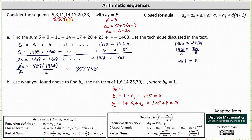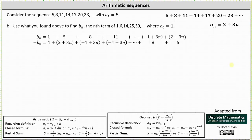Using the same technique from part a, we list b sub n as a sum: b sub n equals 1 plus 5 plus 8 plus 11 plus dot dot dot, where the last term is a sub n, which we found to be 2 plus 3n, and the term before it is 3 less, which is negative 1 plus 3n. We then reverse the sum — but we leave the leading 1 in place and only reverse the arithmetic terms. So we also write b sub n as 1 plus the quantity 2 plus 3n, plus negative 1 plus 3n, plus negative 4 plus 3n, plus dot dot dot, plus 8 plus 5.